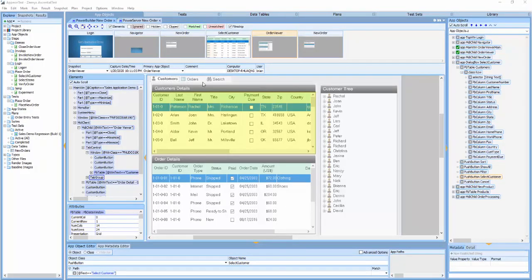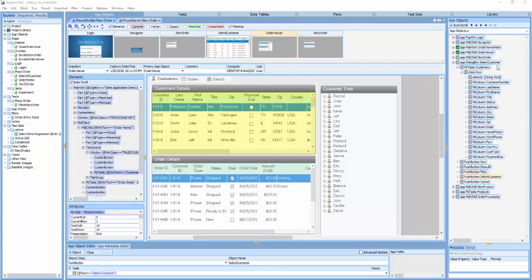Let's start out by comparing the definitions of the PowerBuilder and PowerServer application objects. In EssentialTest, we provide a way for users to create a library of all the objects that make up the target application. Each object is given a name. We call those object definitions app objects, short for application objects.